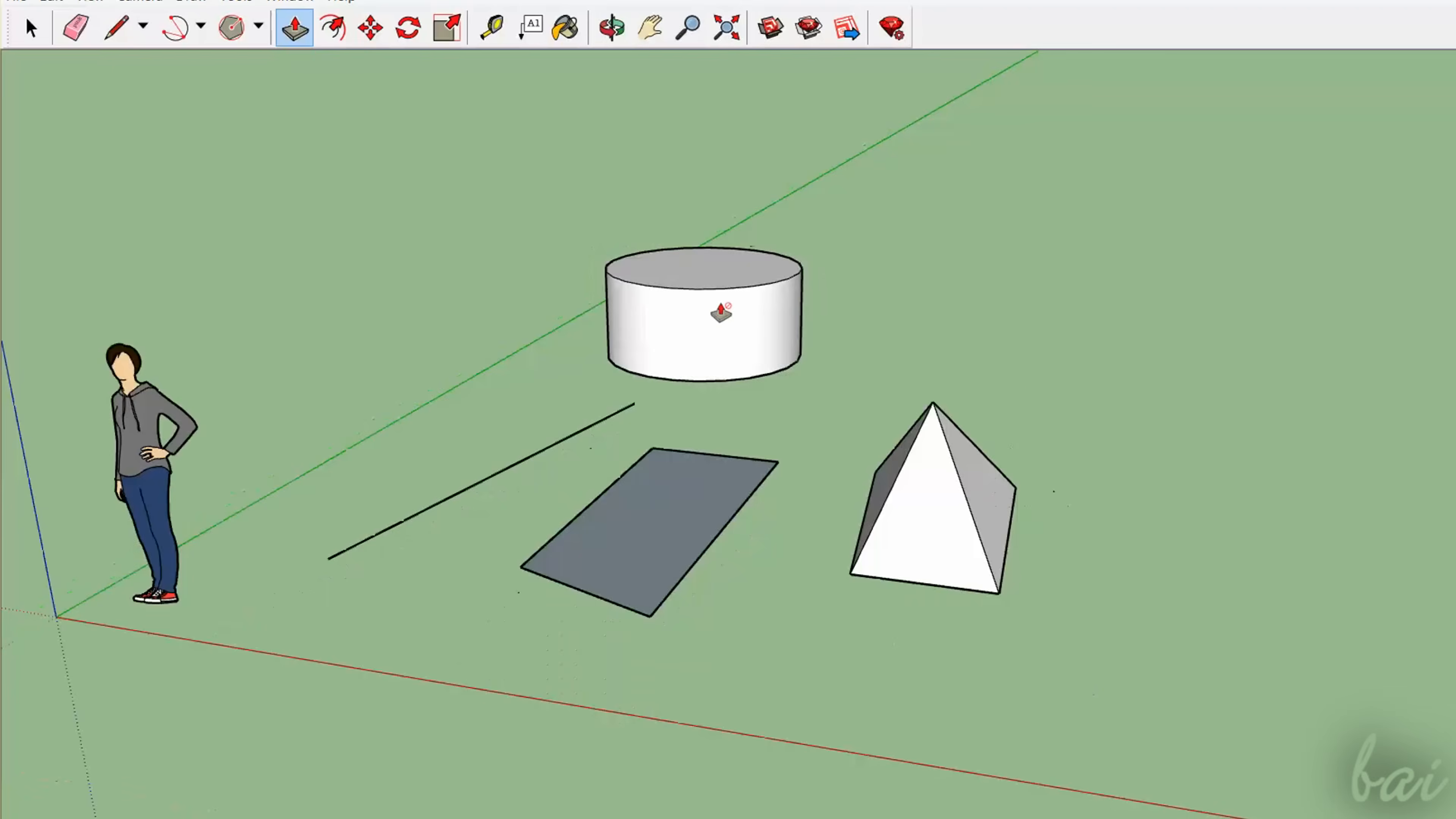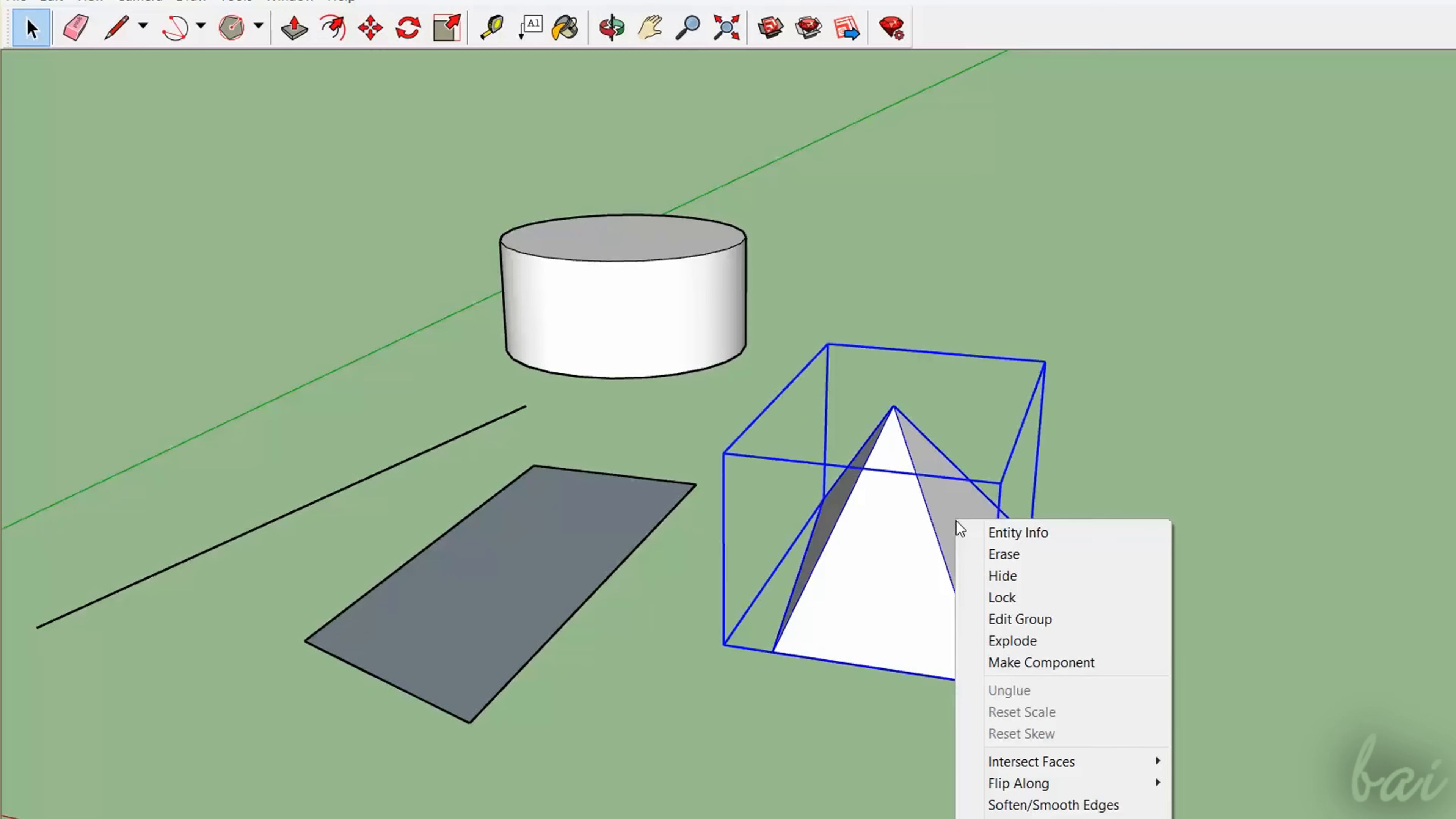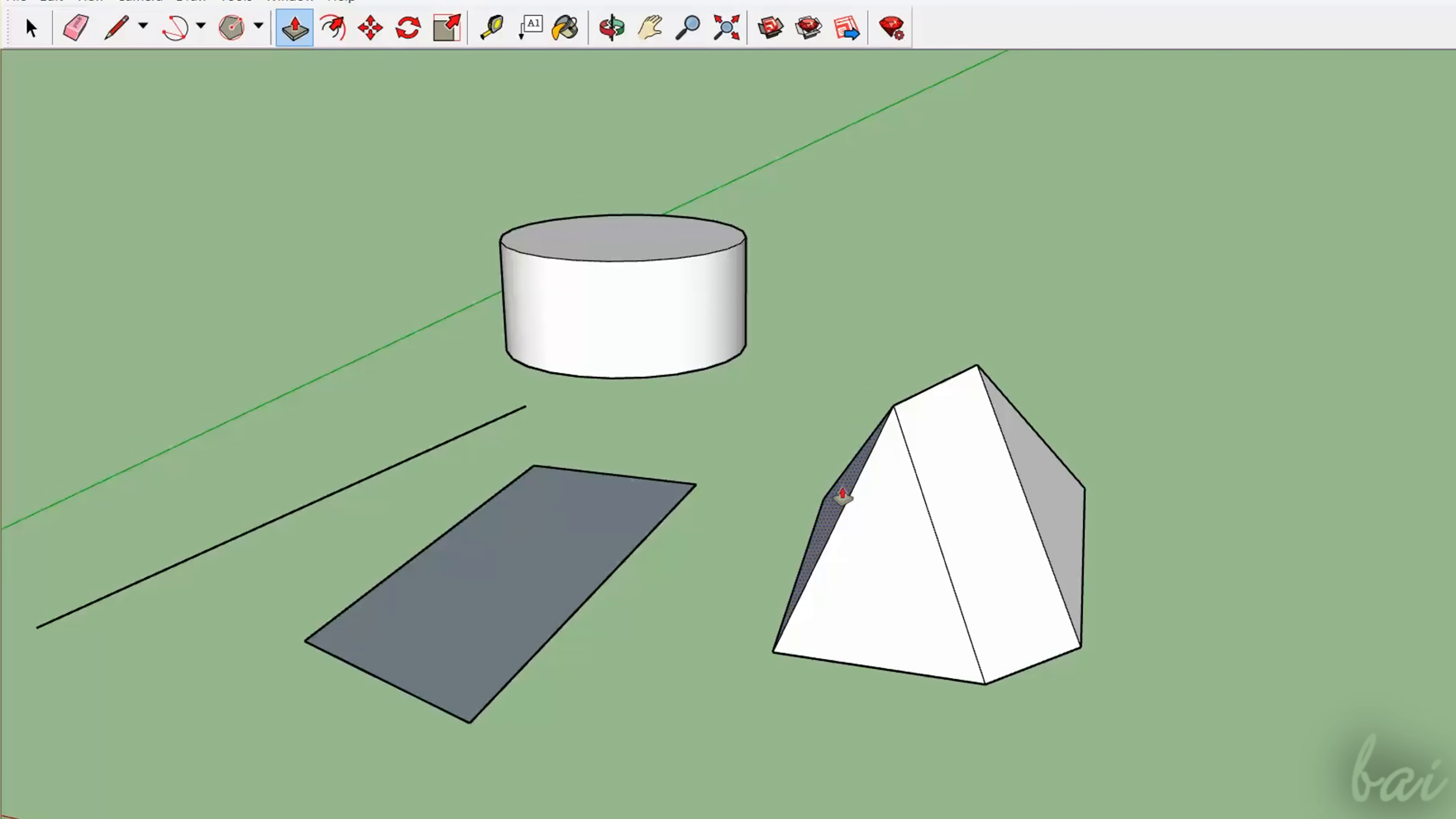Pay attention that this tool does not work on 3D grouped objects, since all its 2D faces are joined up. You have to right-click on the group and use Explode to come back to the object's subcomponents and then apply the Push-Pull tool on them.